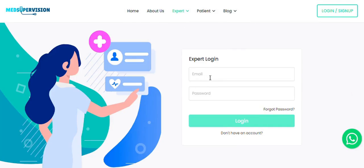Go to Expert Login from the top. Enter your email address and password and click Login.